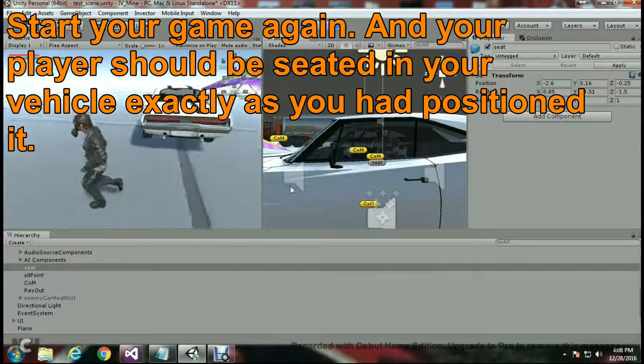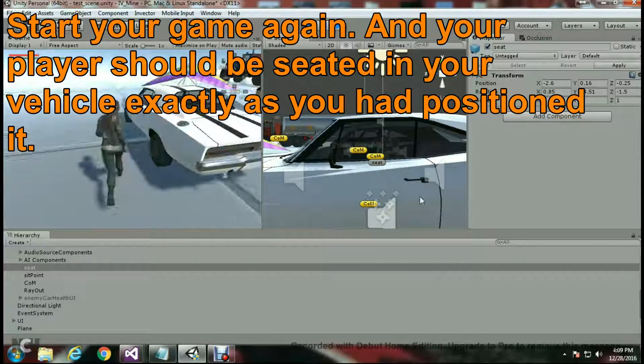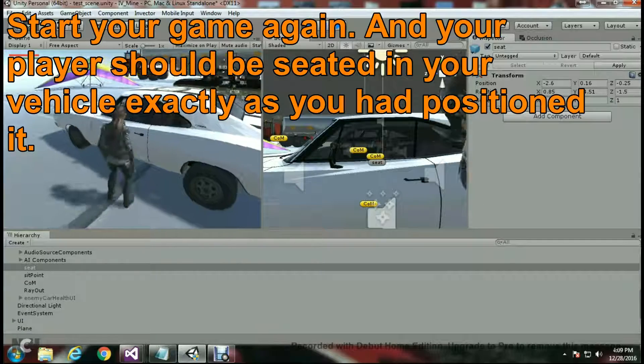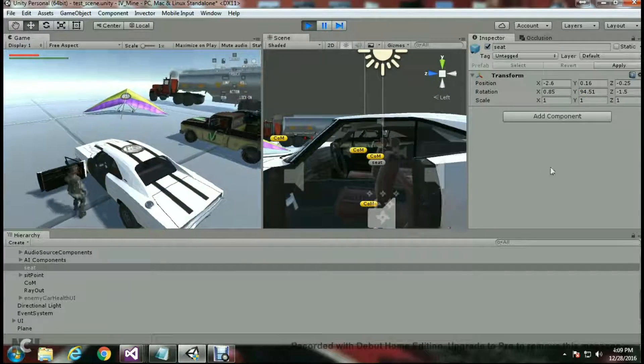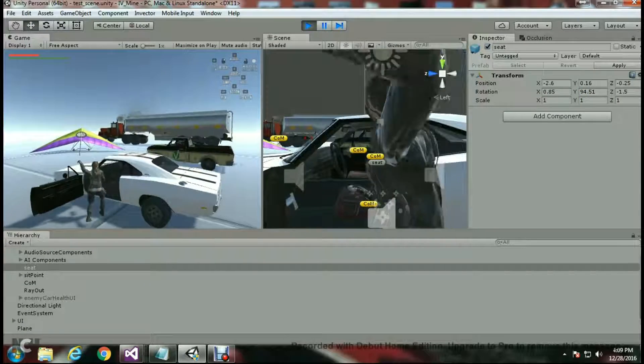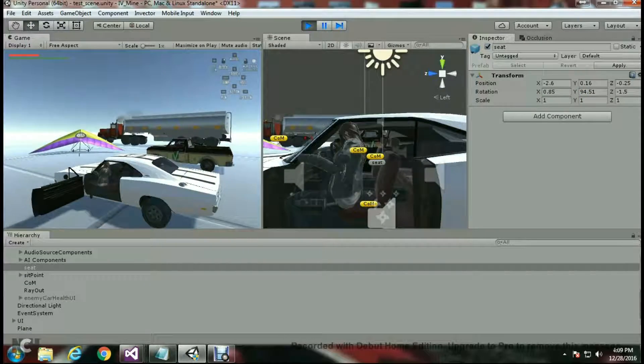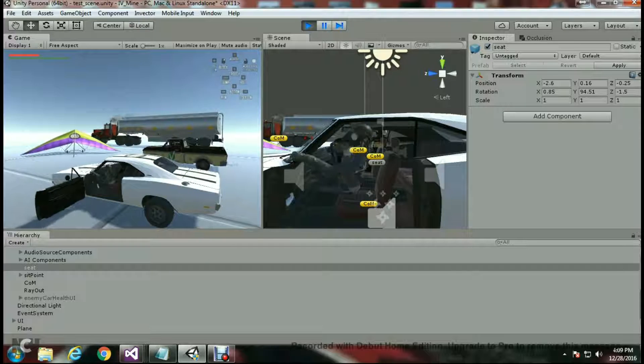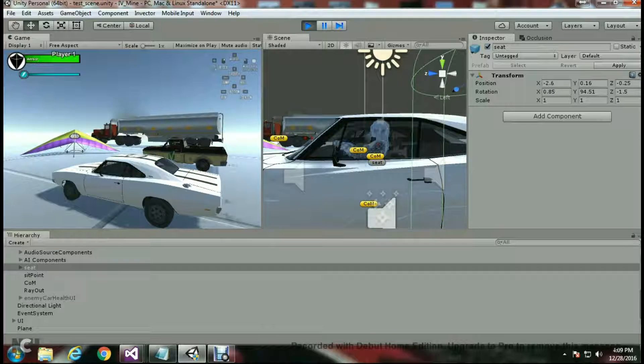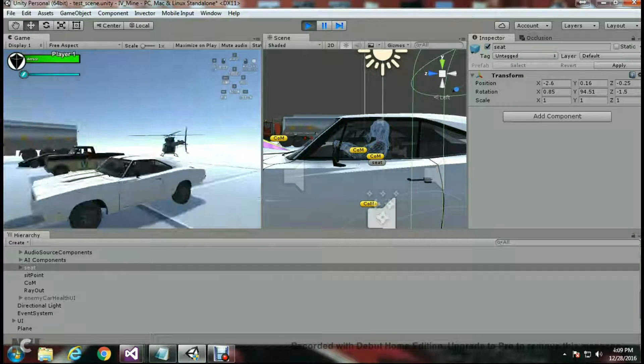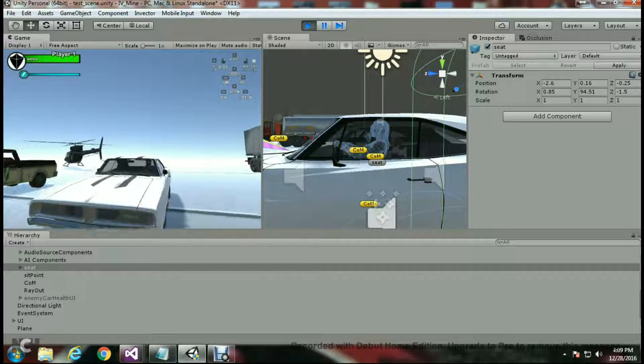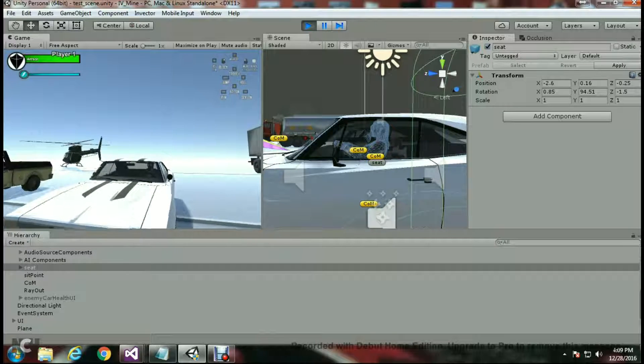So I'll go ahead and test it right now. I'll go back into the car and I should be right in the position where I set myself to be. And as I can see here, that's it. Perfect. So now it's working the way I wanted it to work.